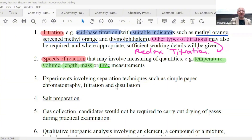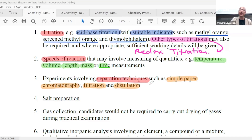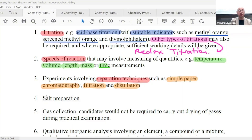You will also be tested on separation techniques — such as what? You have a lot of them, seven to eight of them depending on the school. So: simple paper chromatography, filtration, distillation, and so on and so forth. A lot more, of course. All this will be tested. You'll also be tested on salt preparation — the three methods of making salt. You'll also be tested on gas collection.